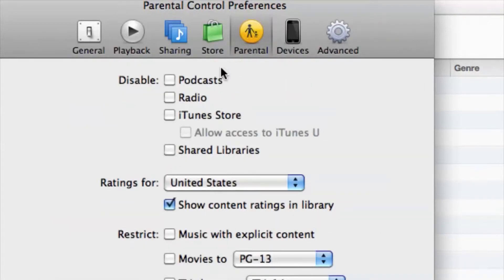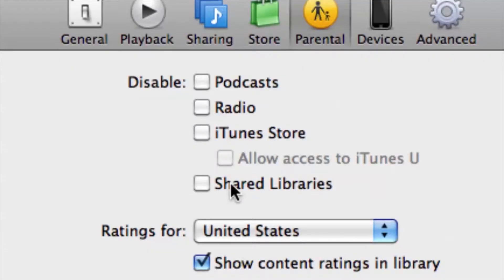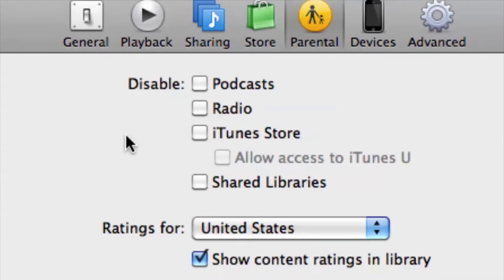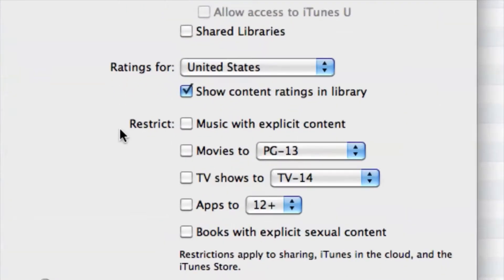Anyway, we have options — if you want to disable podcasts, radio, or the iTunes Store, which is a pretty good one for parents if you don't want your kids buying things left and right. You can also block shared libraries, and there are a ton of other options down below where you can get really specific with movies and their ratings, TV shows and their ratings, and so on.